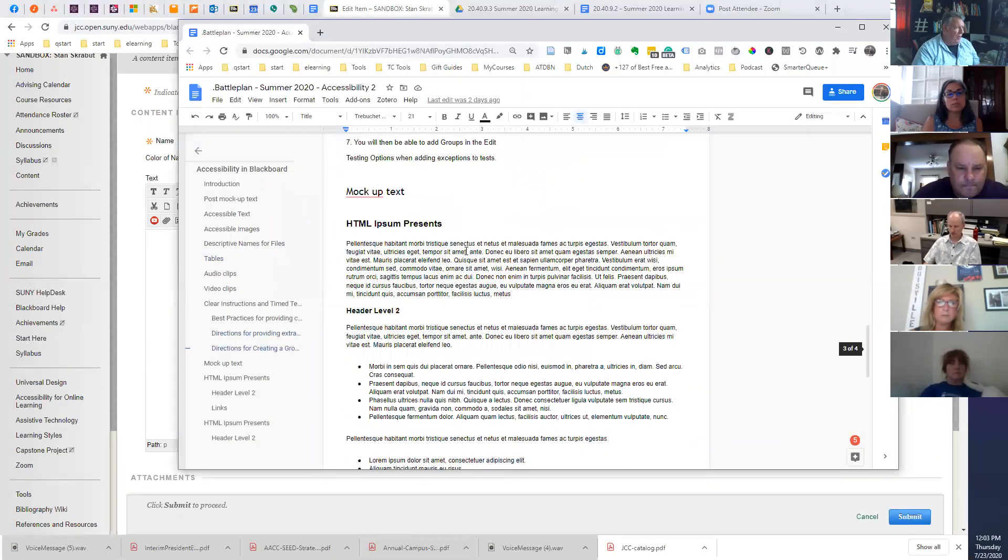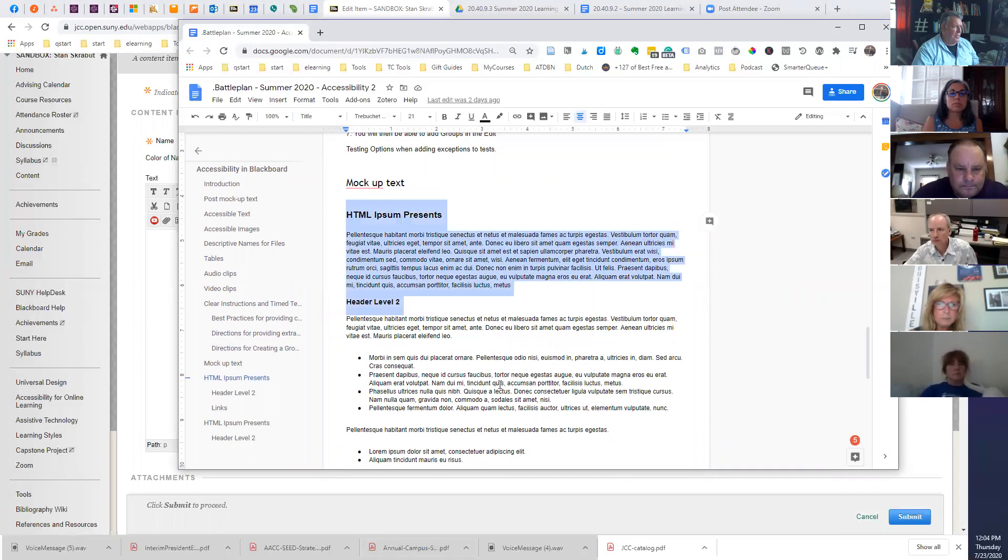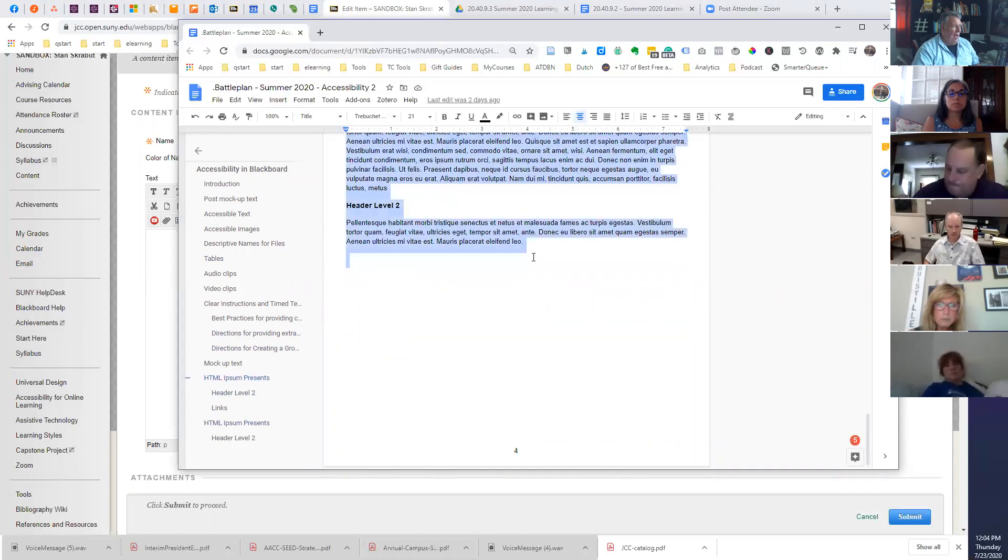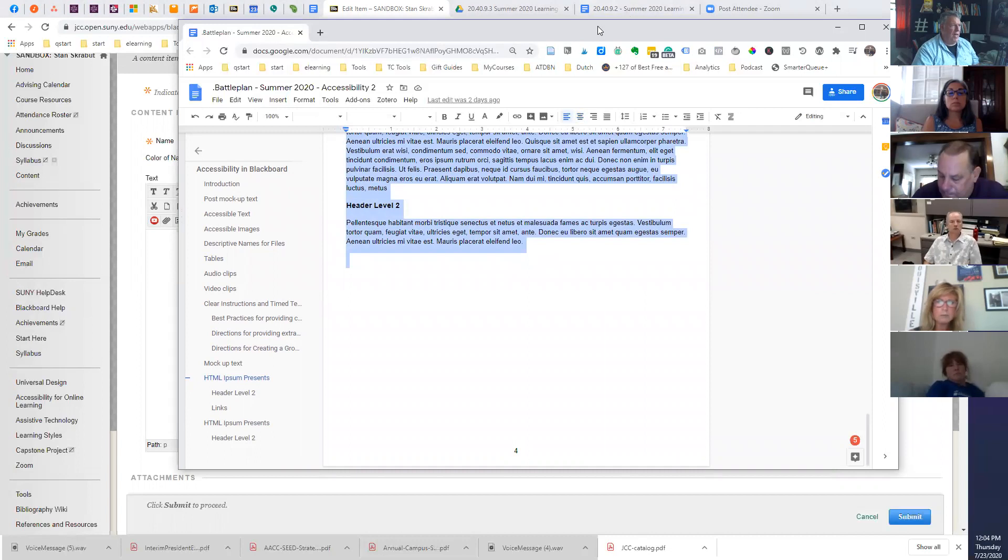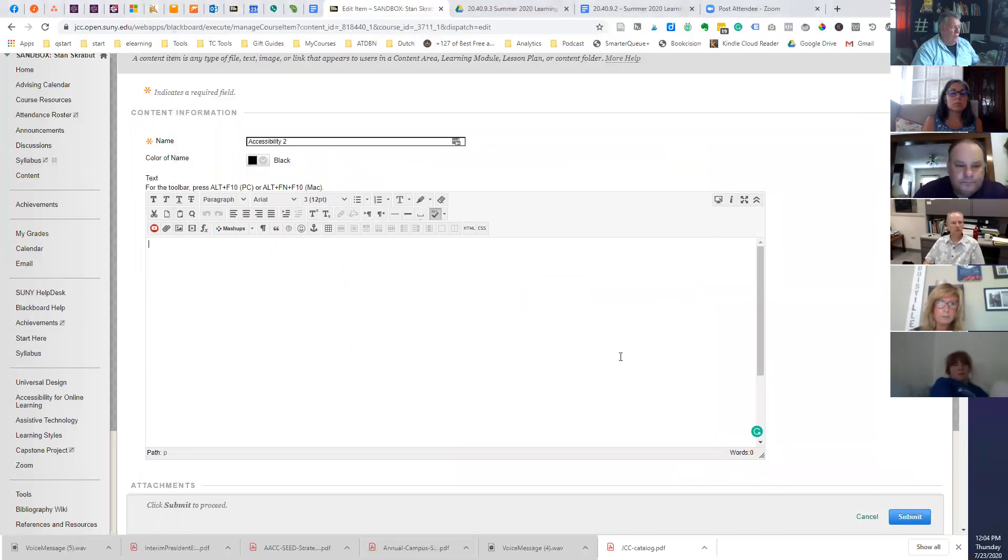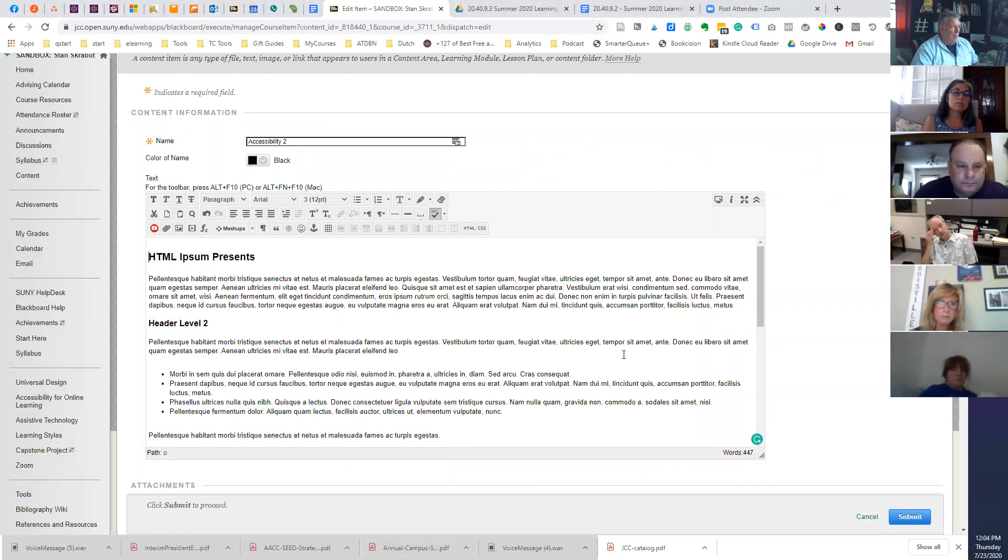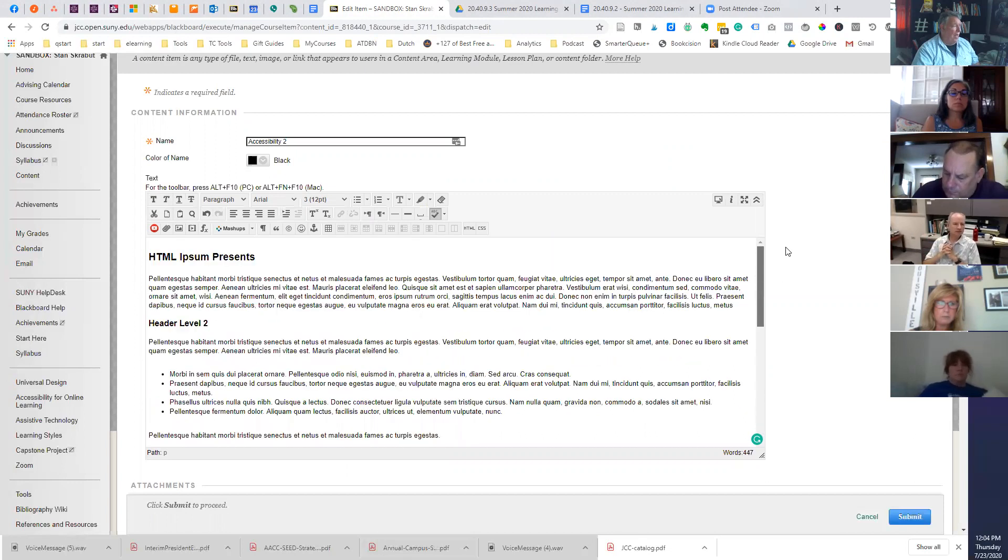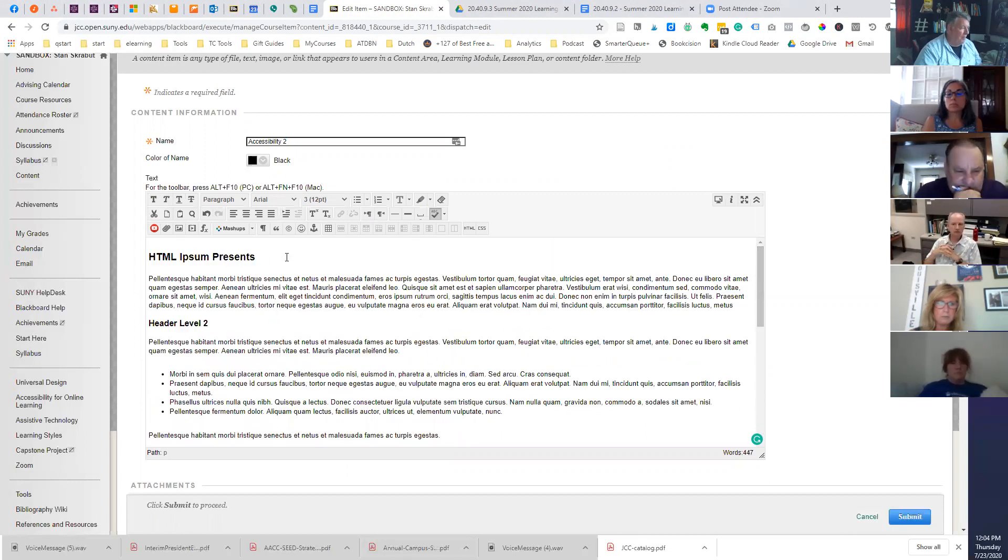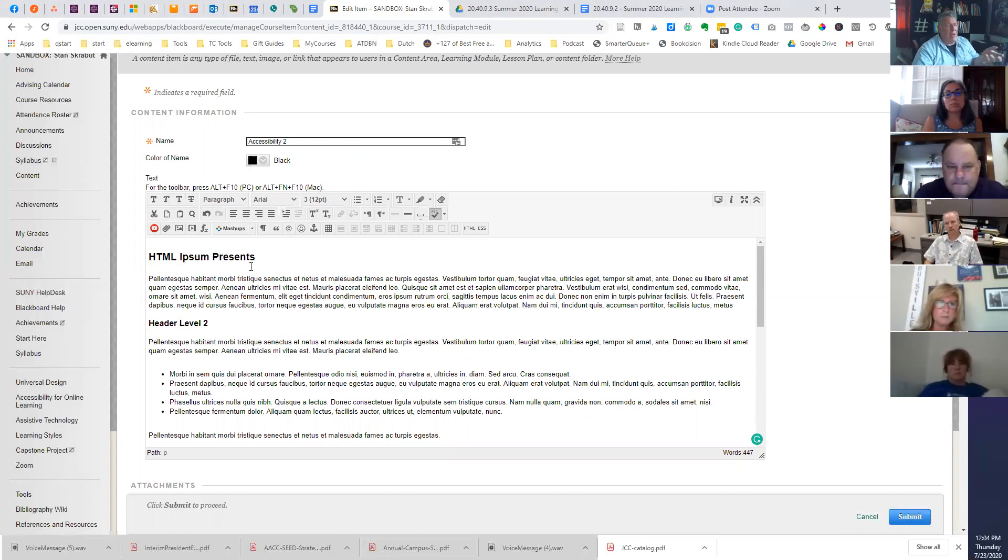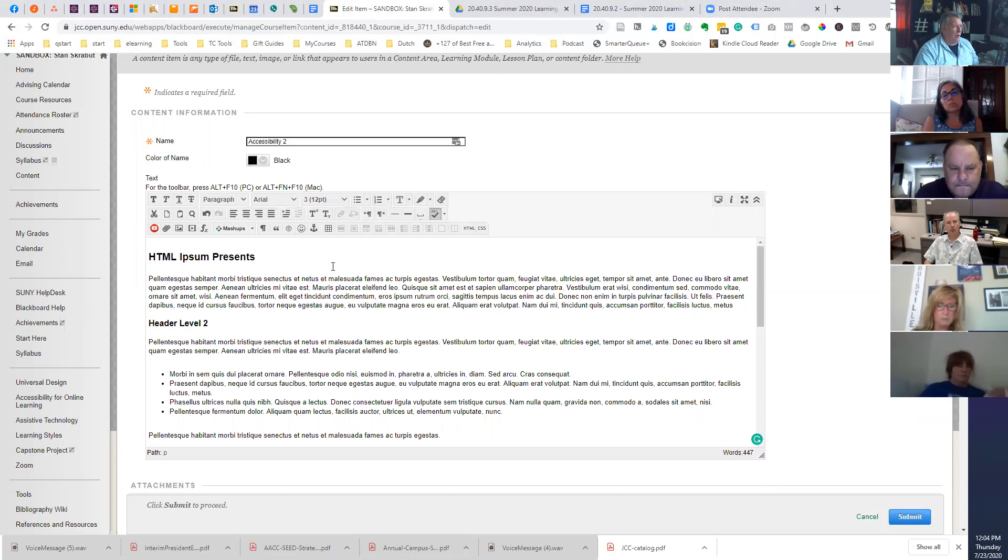When you copy and paste content from say Blackboard or from Microsoft Word, say that you find some content in Microsoft Word, it brings in a lot of behind the scenes code. It may look nice and you're looking at it and say, oh, that is exactly what I want, but it may not be correct in terms of accessibility. I have a page. This is my notes for the day. I went in and mocked up some text.